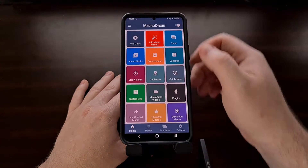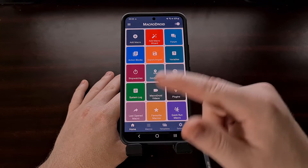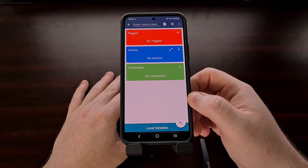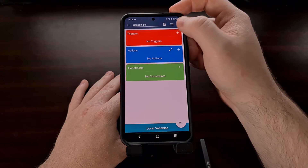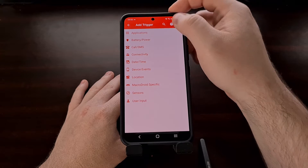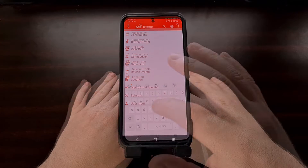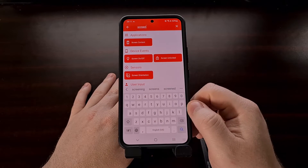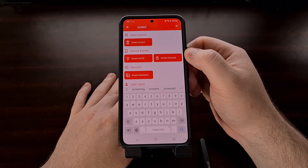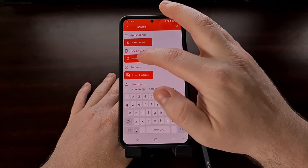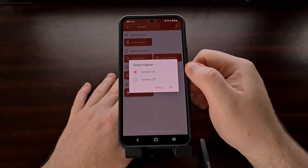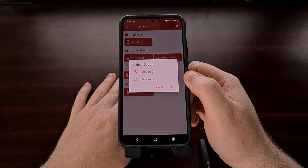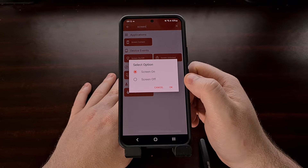We start by opening up MacroDroid, and after you get through the intro screen, you're going to want to tap the Add Macro button, and then we're going to set a trigger. We come up to the top and search for the word 'screen,' and in the device section we have an option for screen on and off. We're going to set this to screen on, since we want to mute these audio sliders every time the display is on.